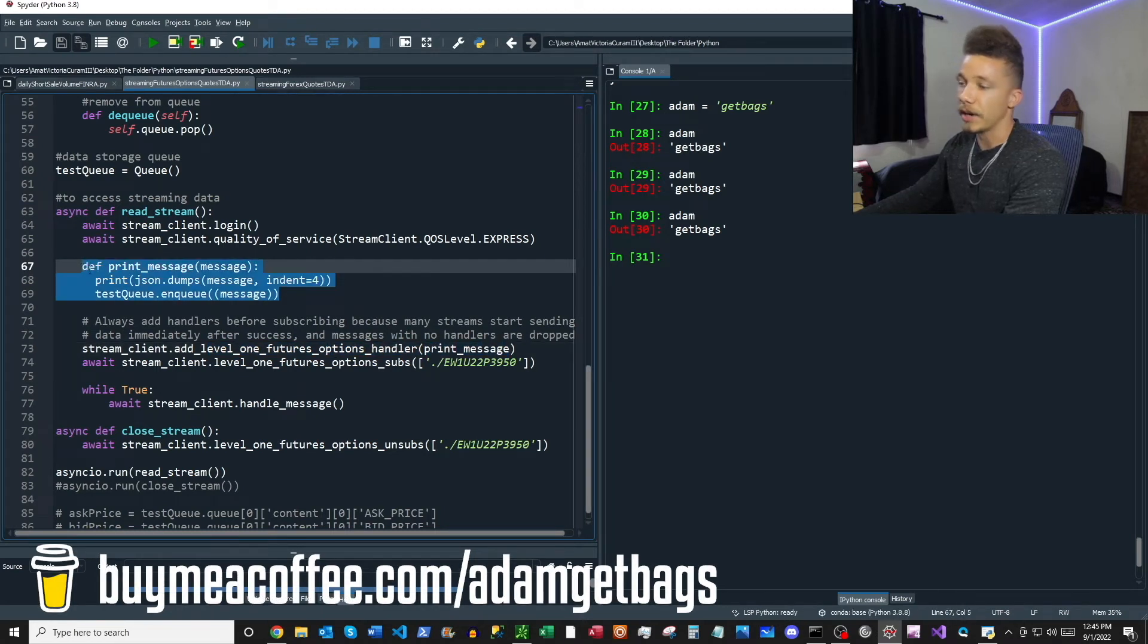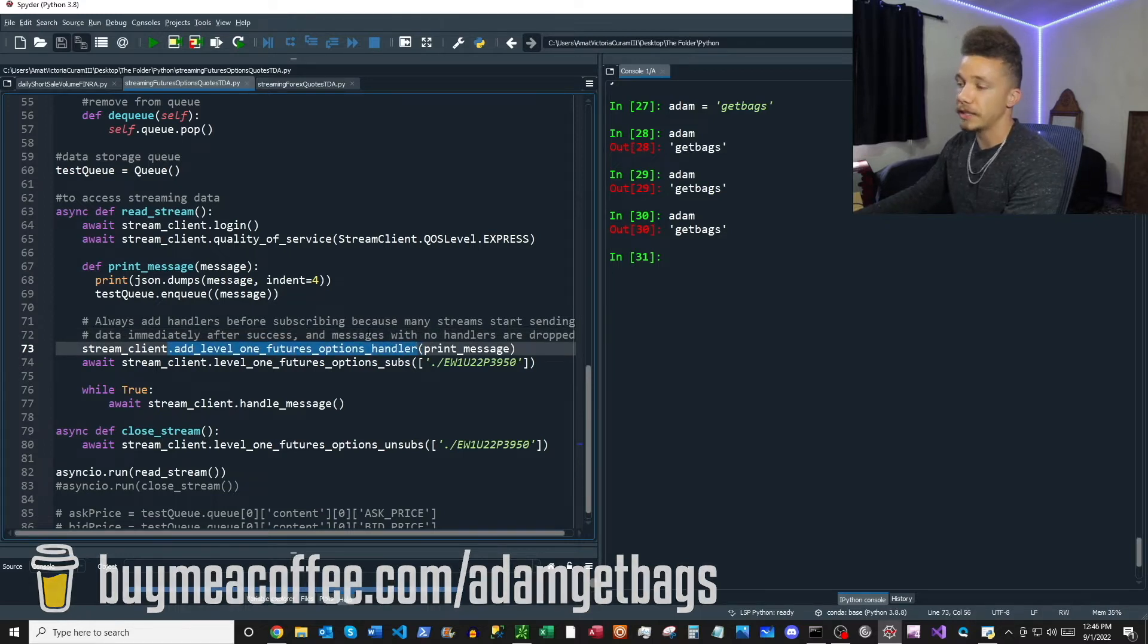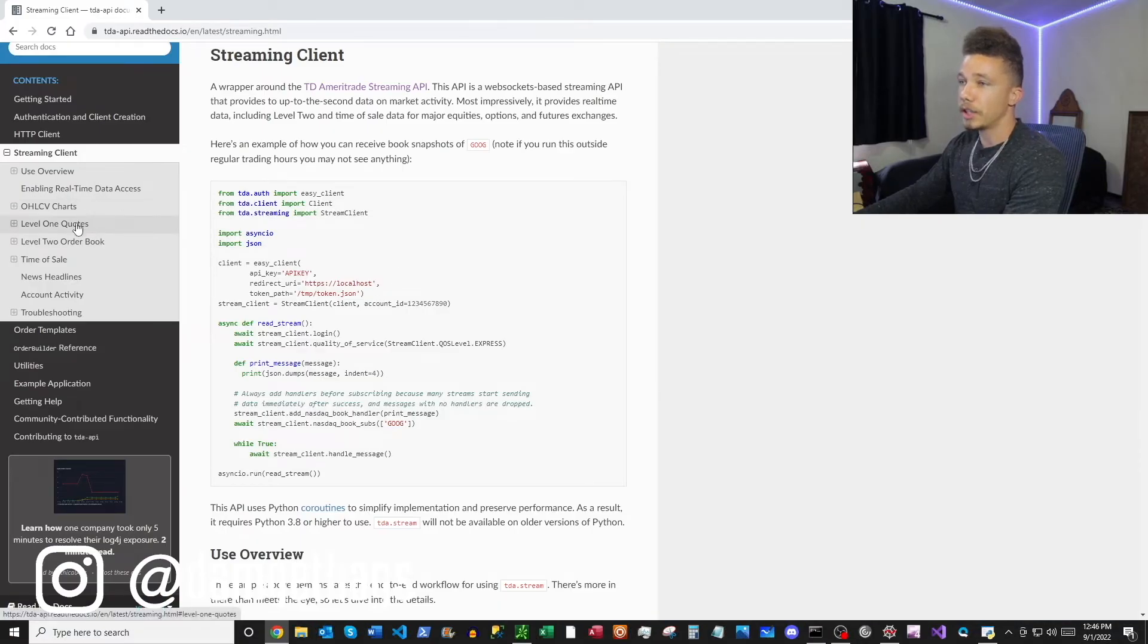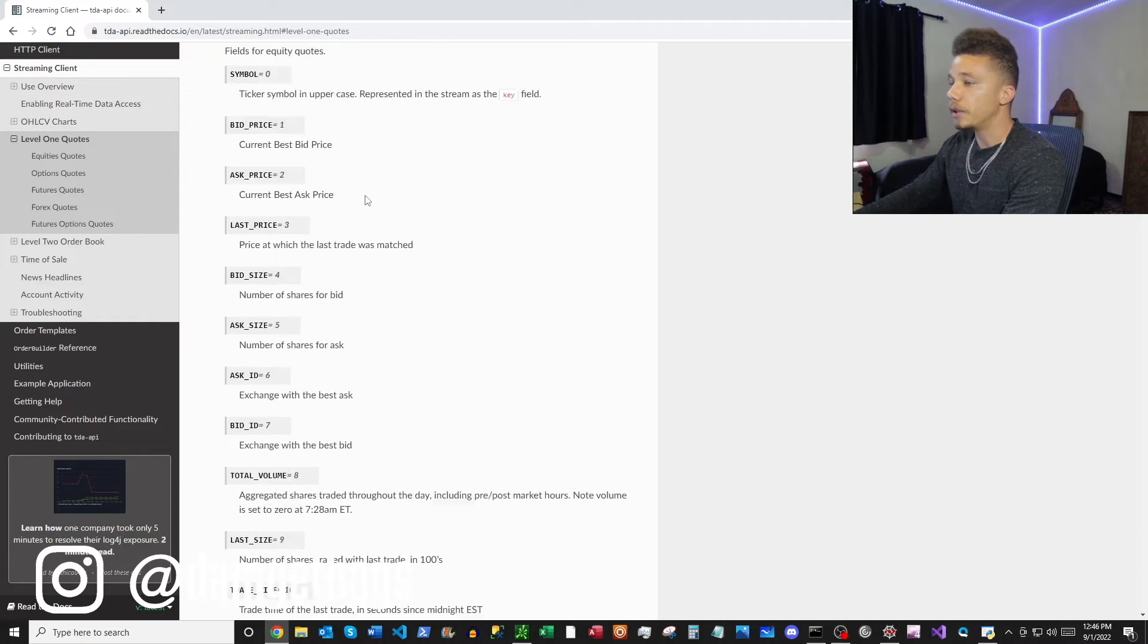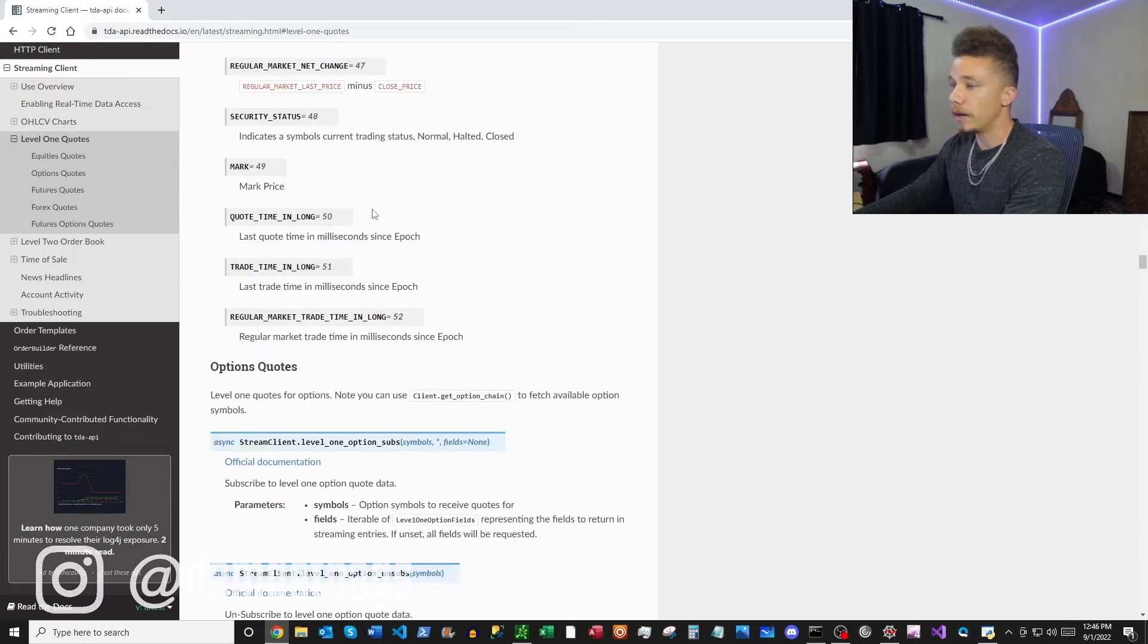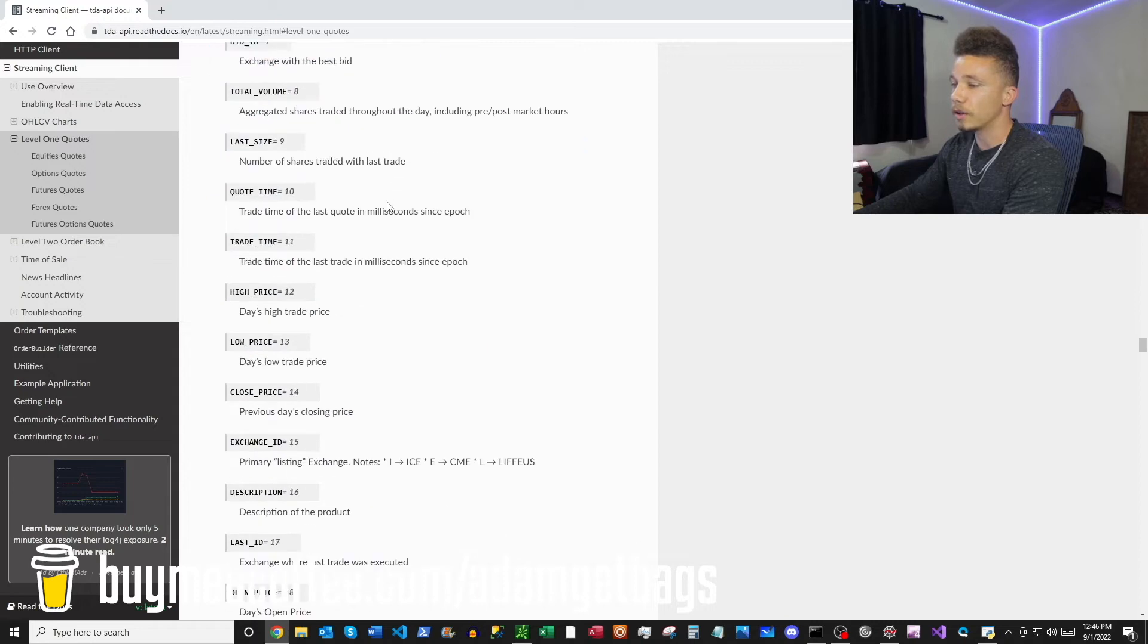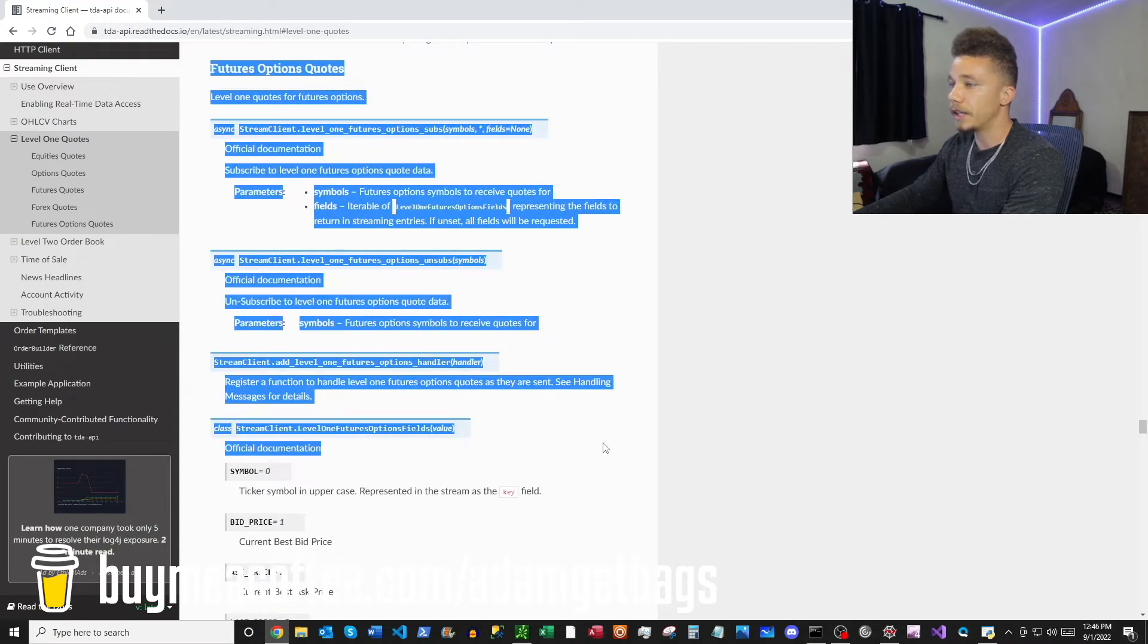This line of code here is our add level one futures options handler. It's different than what you see in the documentation. If you come over to the documentation here and click under level one quotes in the streaming client, you can scroll down all the way until you find futures options quotes. You can see here's the heading with all the functions inside.